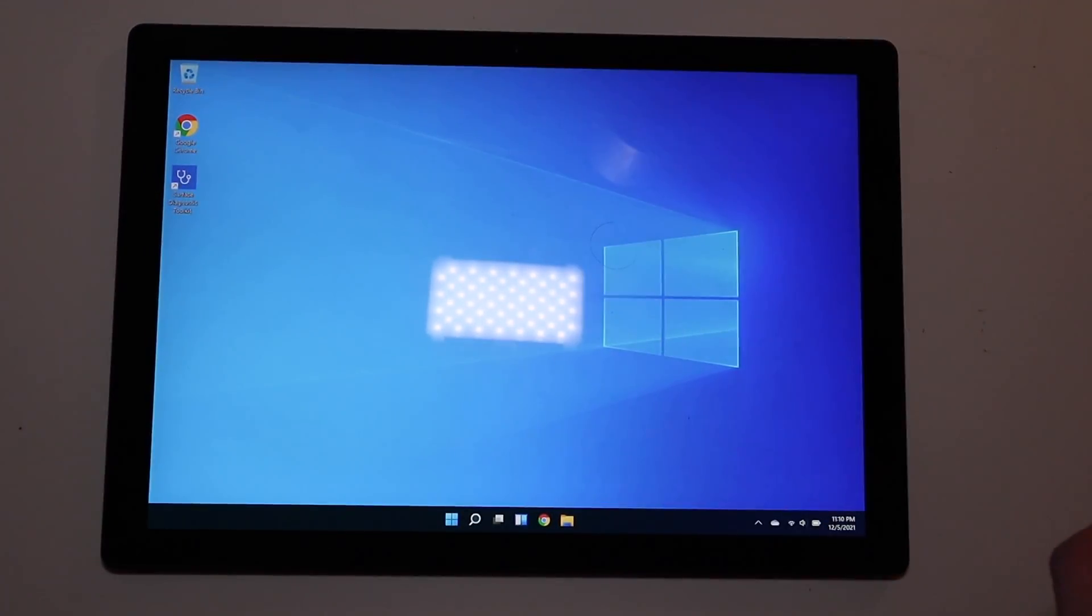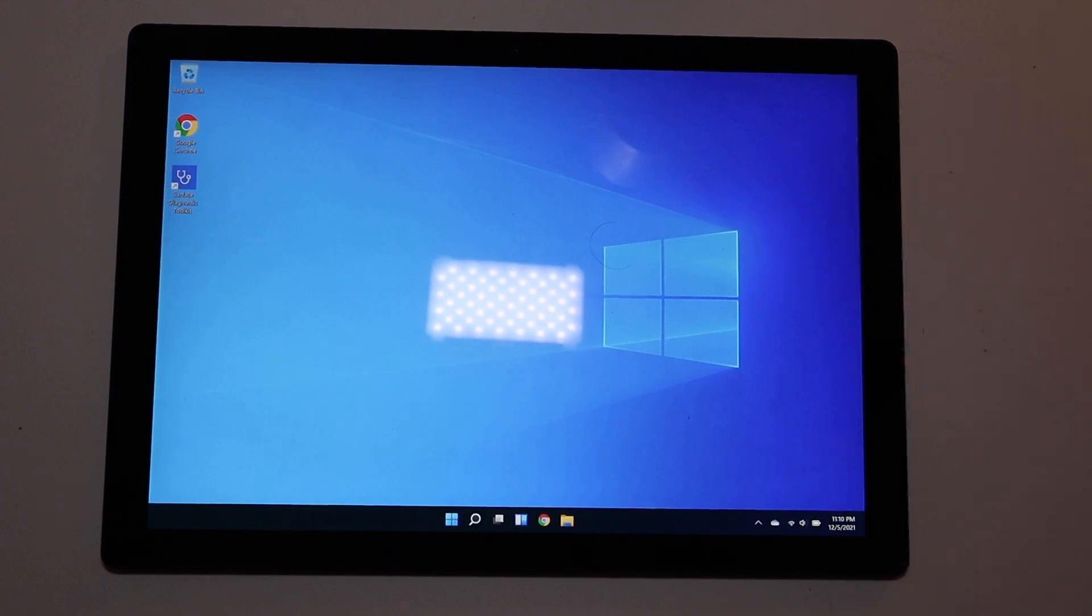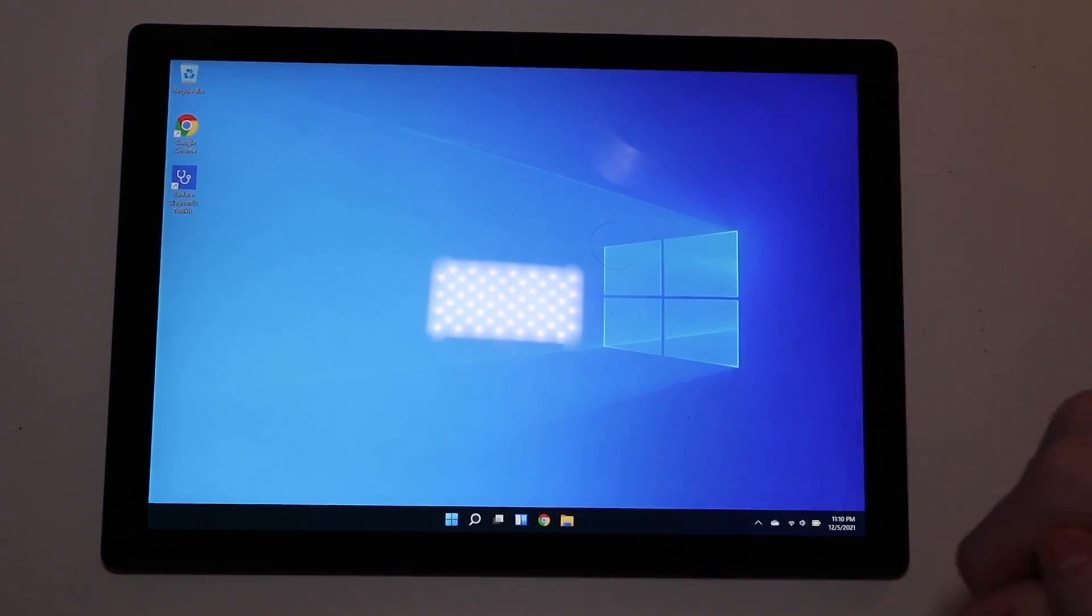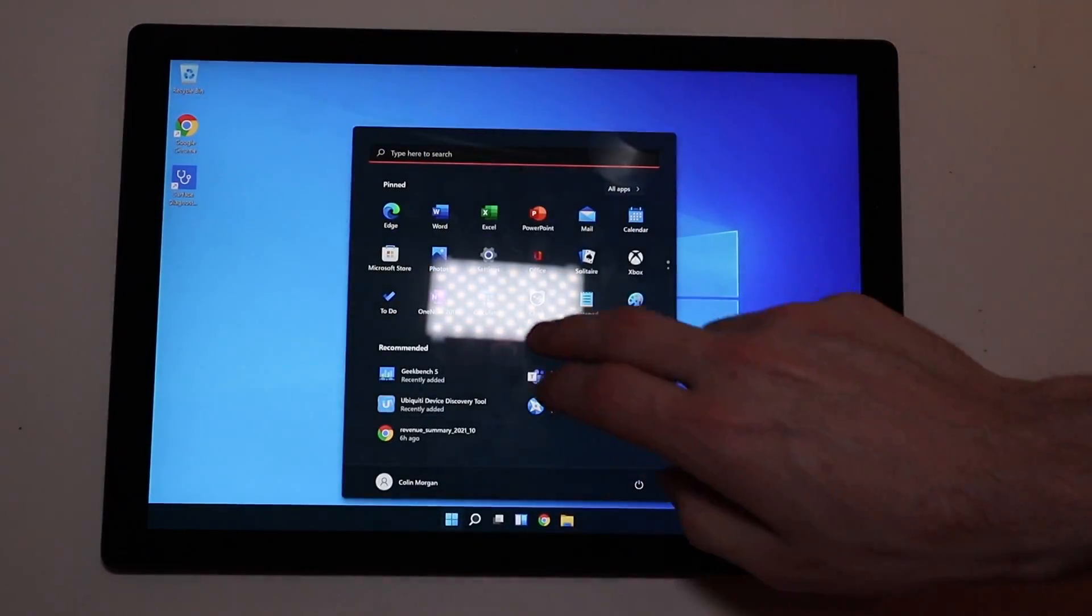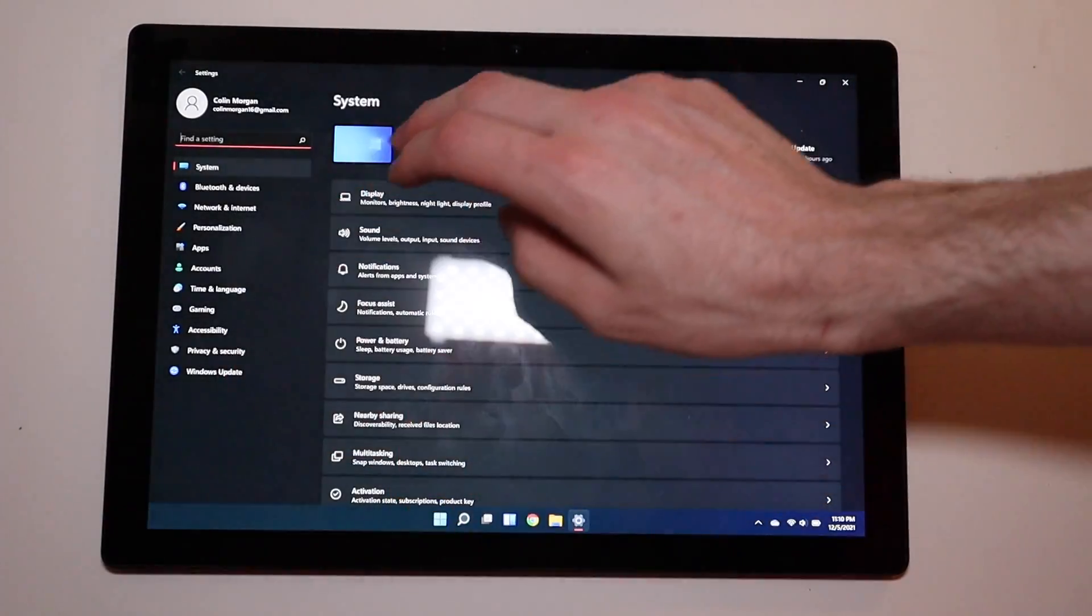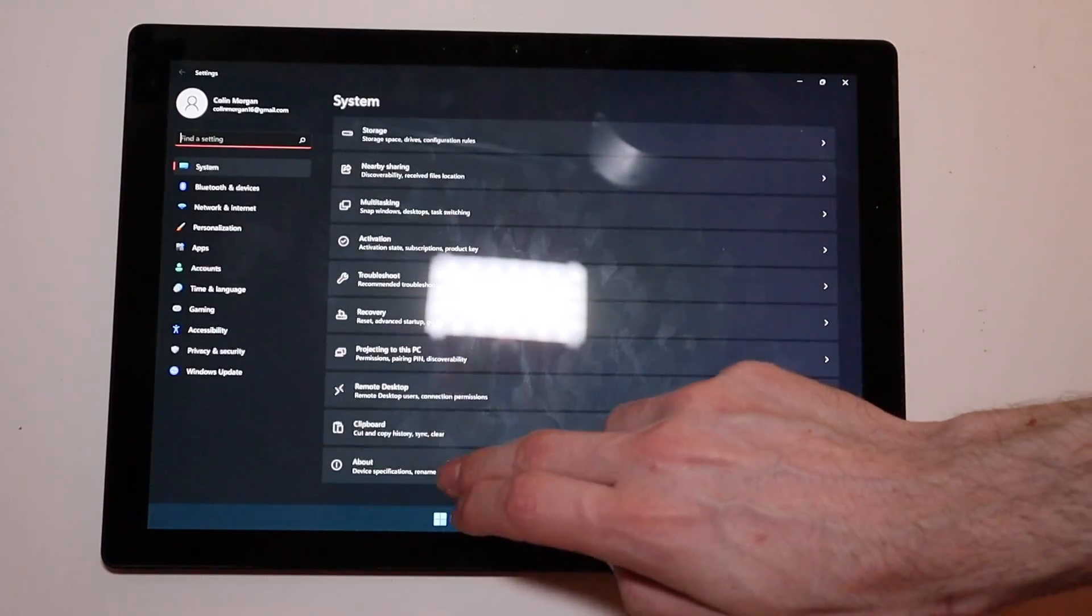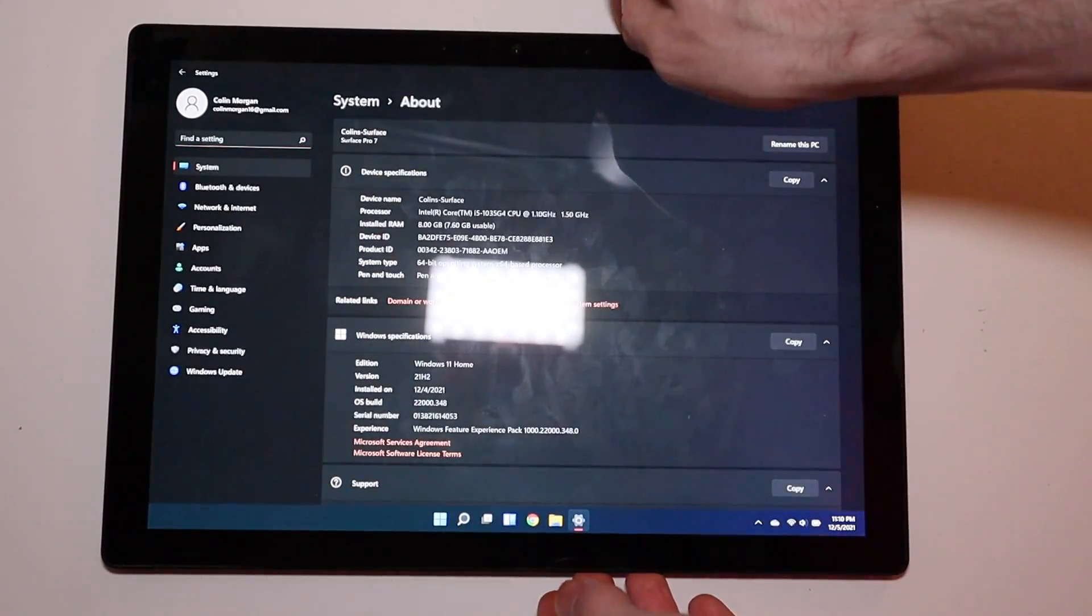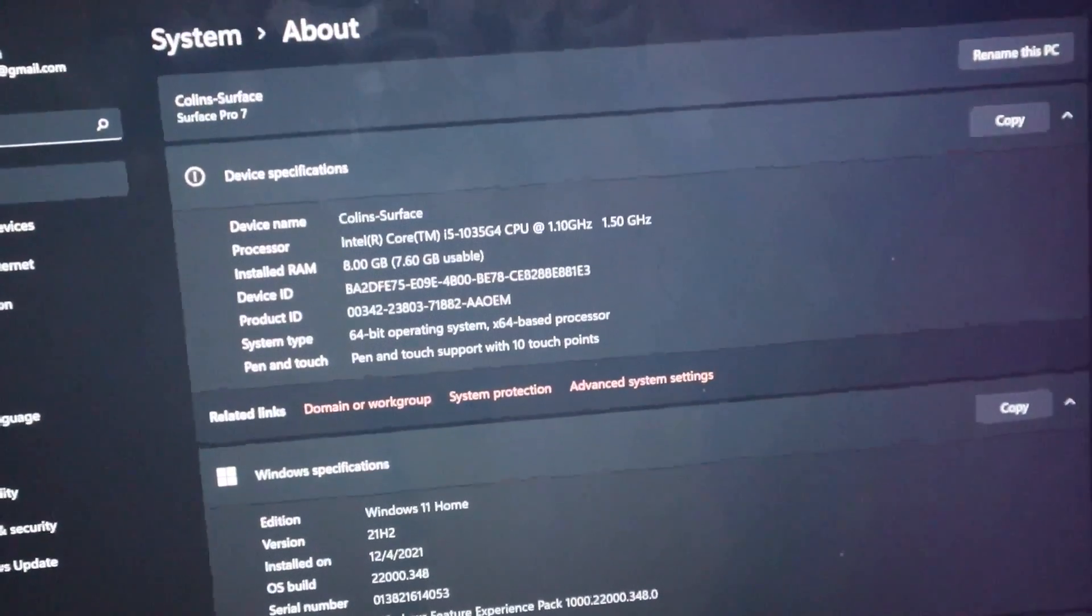If you pick up a Surface 8, it comes with Windows 11 out of the box, but that doesn't really matter. The specs on this are as follows. We'll go to System and About right here.